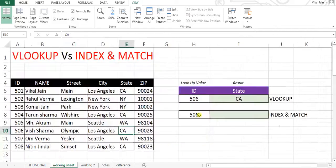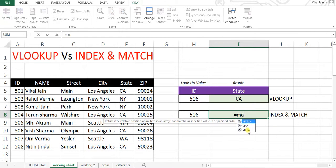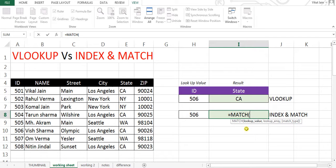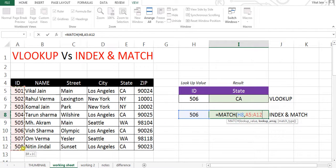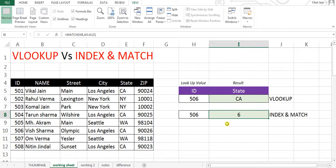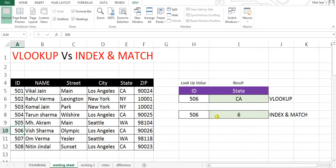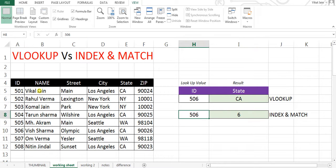Let's start from MATCH. It is asking for a lookup value — this is our lookup value. Close parentheses, then Enter. The answer is 6. Why 6? Count it: 1, 2, 3, 4, 5, 6 — it means the value is at position 6. MATCH is just denoting your value's position in the table.